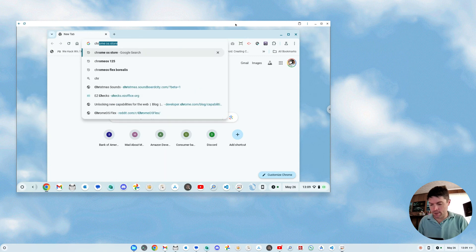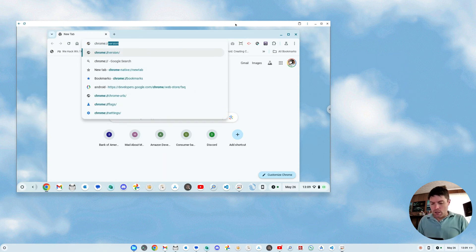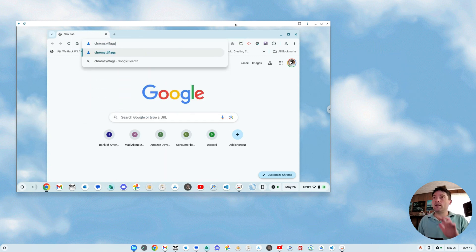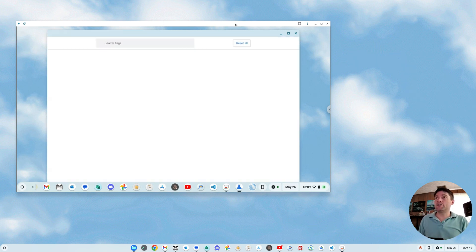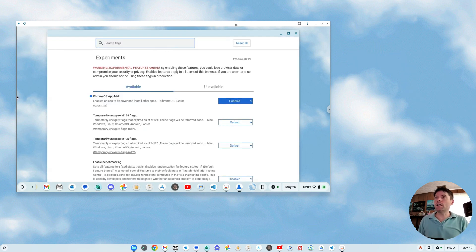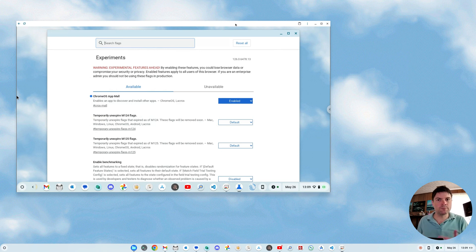And the first thing you've got to do if you want to try this is go into flags. And you've got to search for mall and enable Chrome OS app mall. Really easy to do. You'll do that. It'll go ahead and restart.